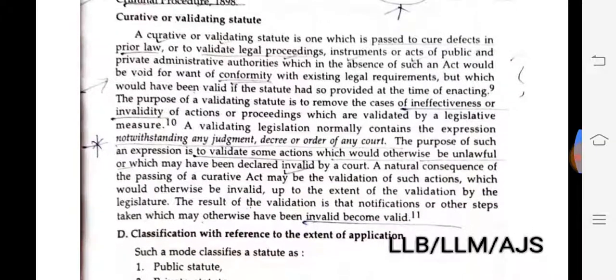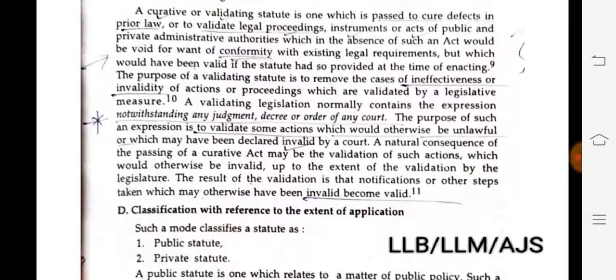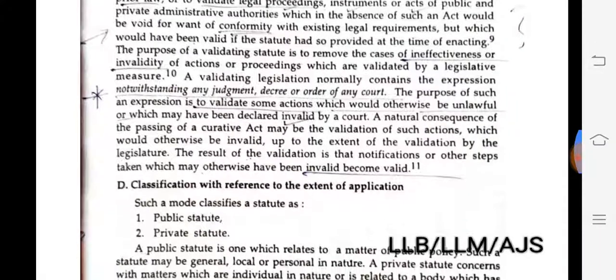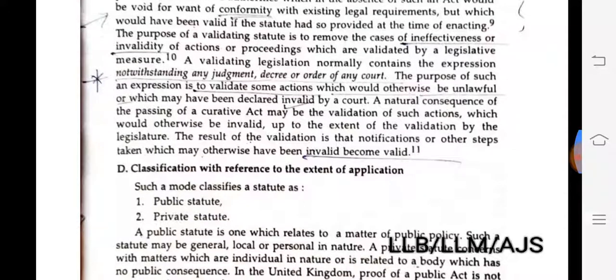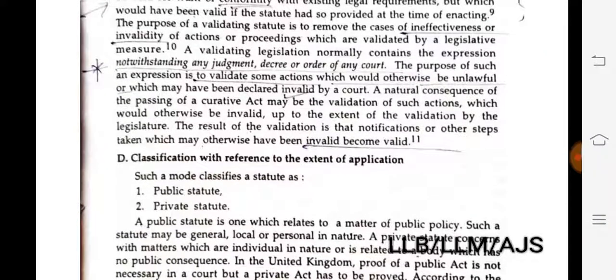Such acts would have been valid if the statute had so provided at the time. The provision of a validating statute is to remove the cases of ineffectiveness or invalidity of actions or proceedings which are validated by a legislative measure.